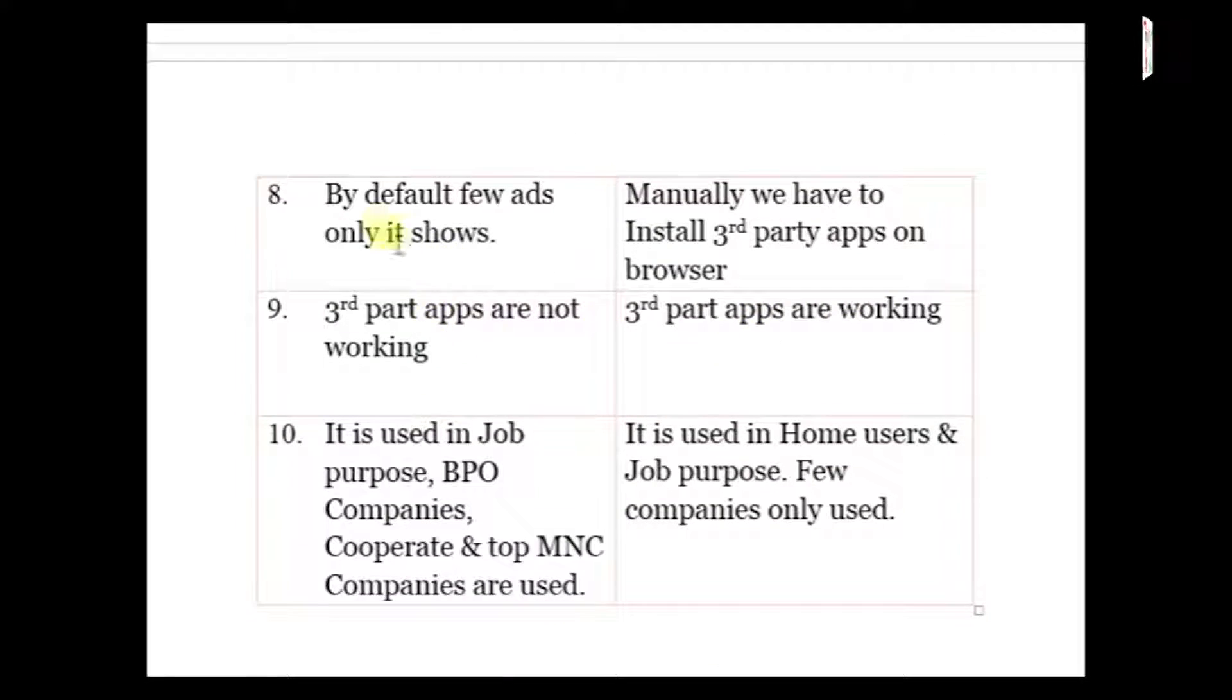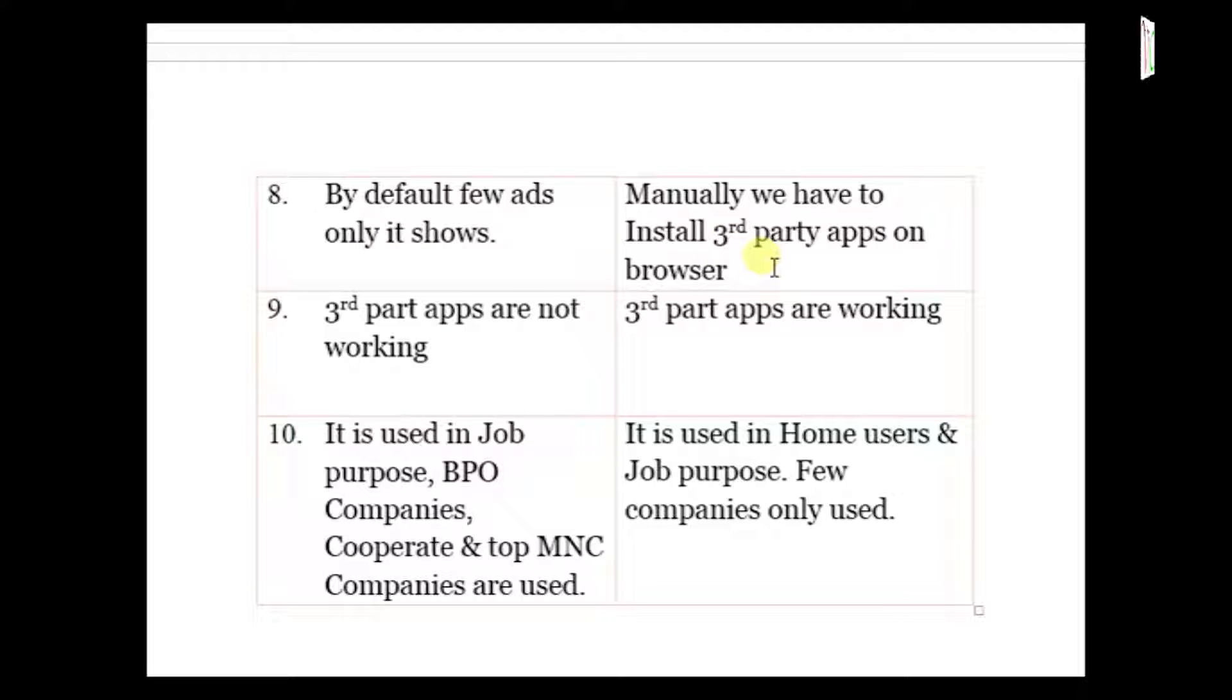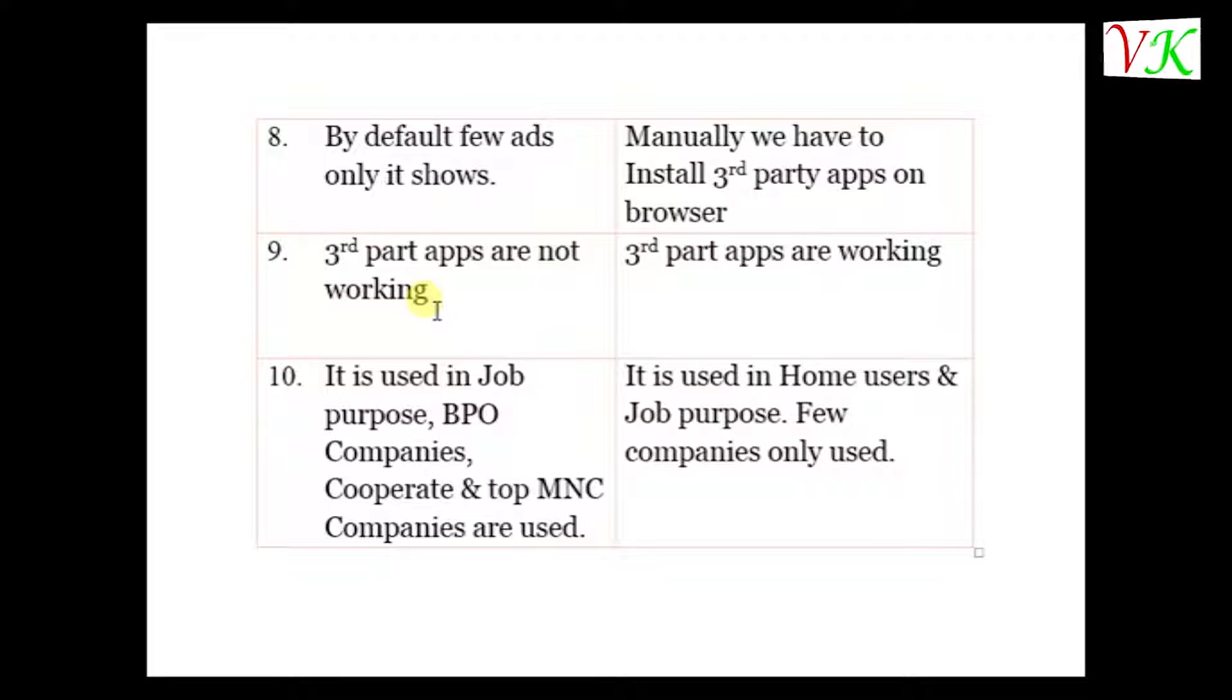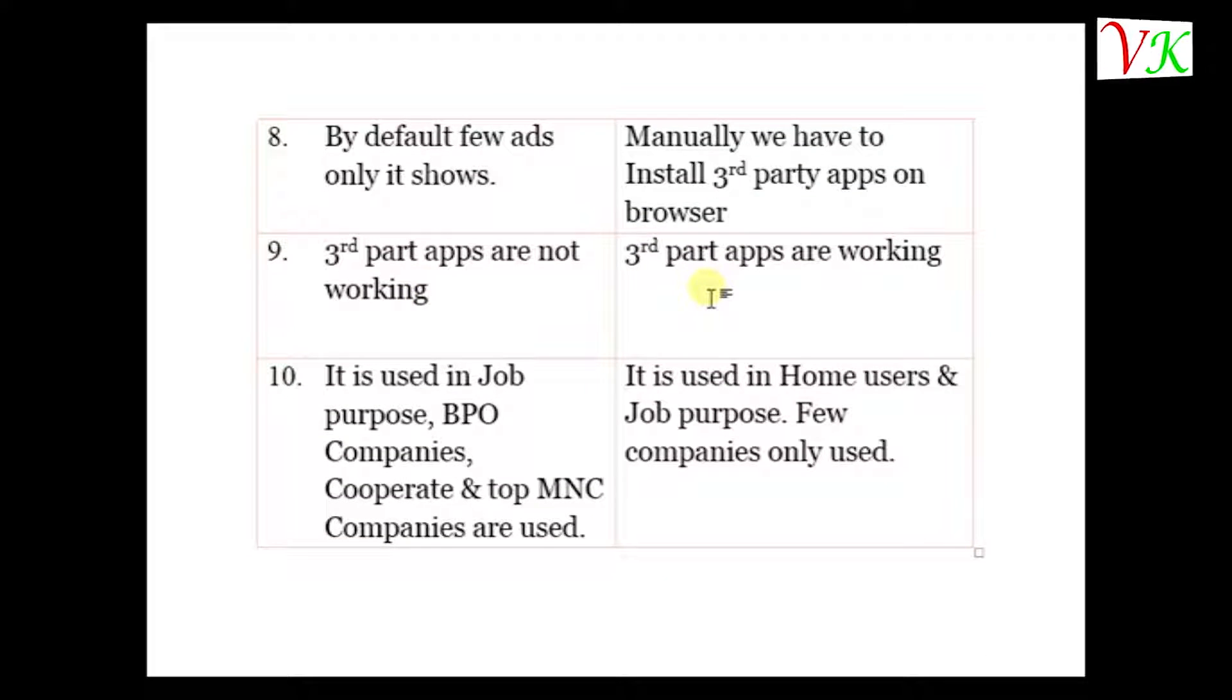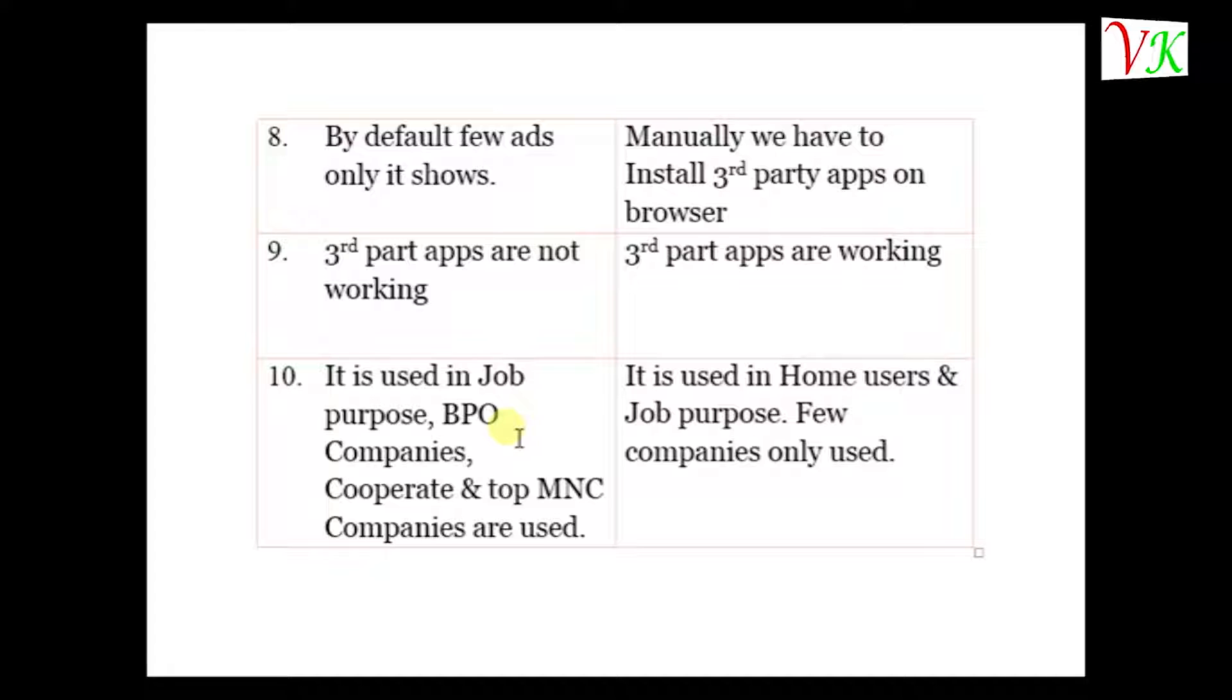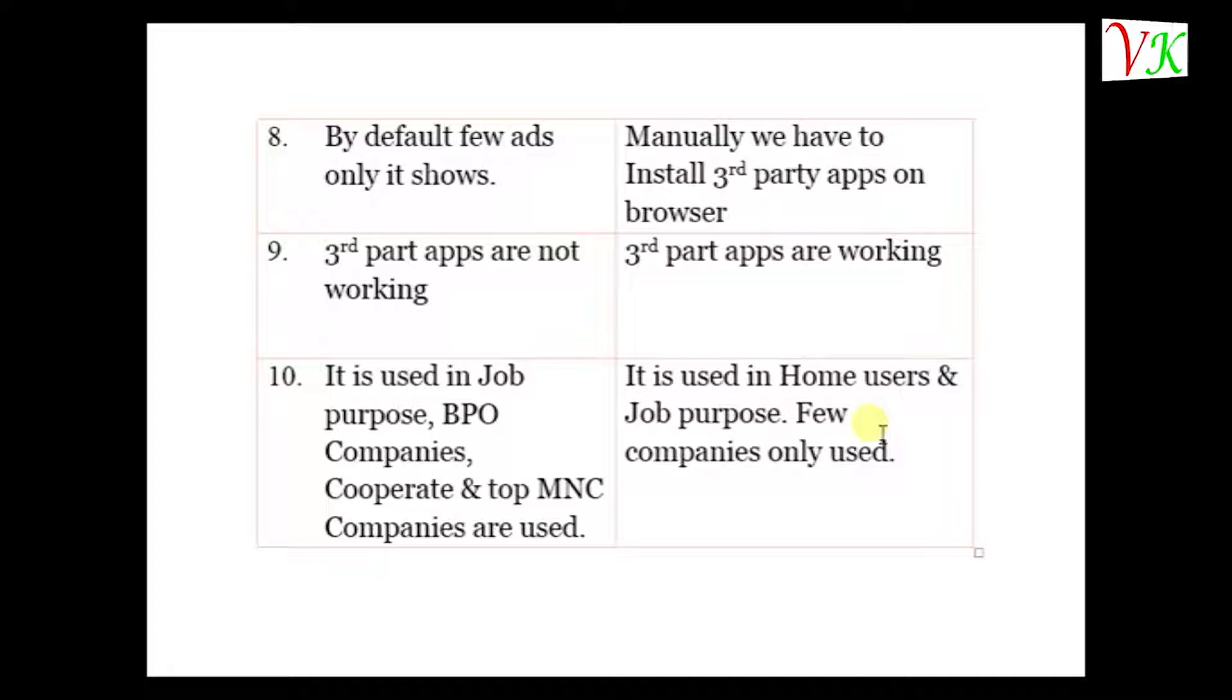In Outlook, by default few ads only it shows. In Gmail, we have to remove ads manually. We have to install third party apps. In Outlook, third party apps are not working. In Gmail, third party apps are working. In Outlook, it is used in job purpose, BPO companies, corporate companies, and top MNC companies are used. In Gmail, it is used in home users and job purpose. Few companies only used.